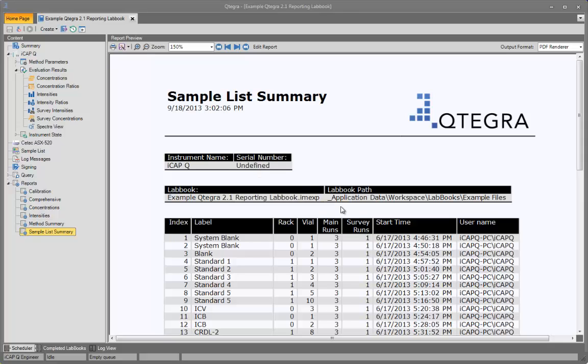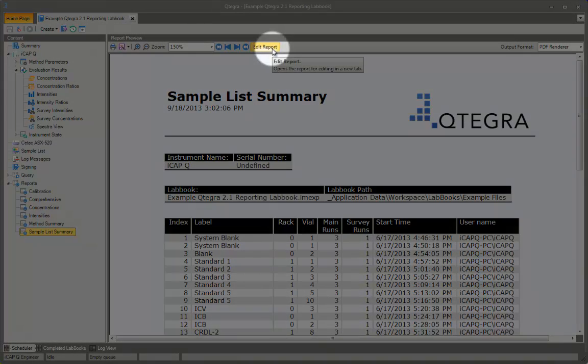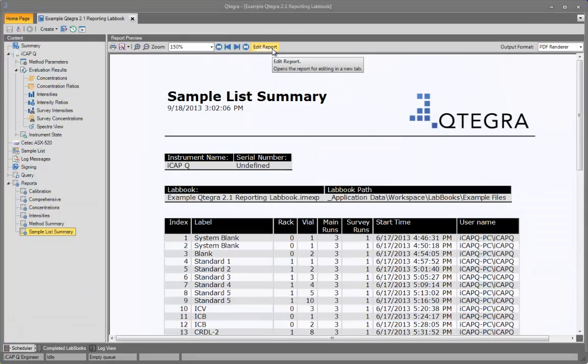If the report format is not suitable, it can be edited in the supplied report editor, which can be opened from the Edit Report button here. Use of the report editor is covered in a separate video.